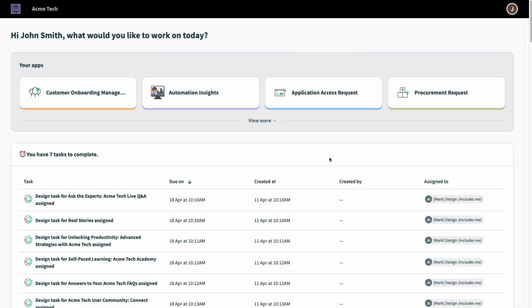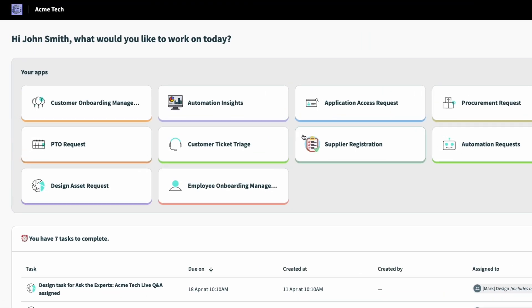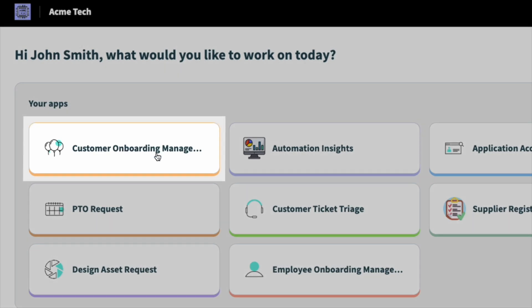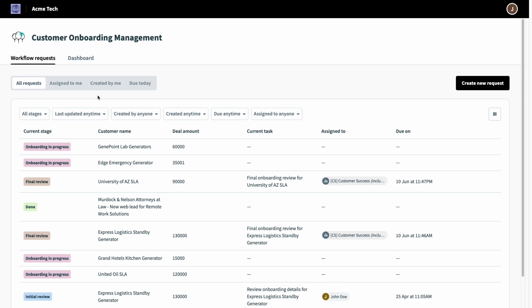I'm here in my Workflow Apps portal as a CSM, where I can see only apps provisioned to my user groups. I'll click into our customer onboarding app, which is provisioned to only members of my post-sales and operations teams.